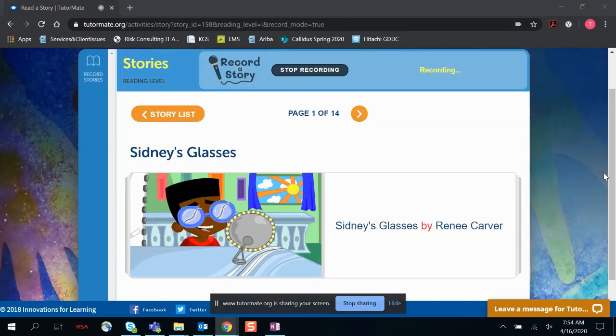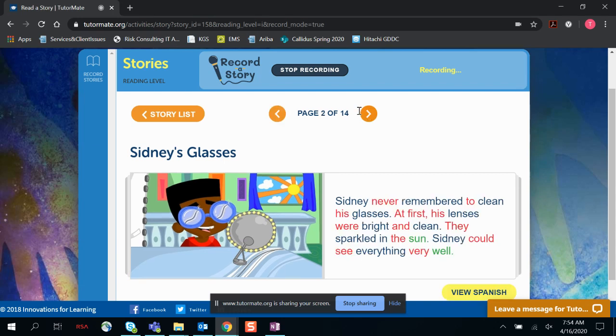Sidney's Glasses by Renee Carver. Sidney never remembered to clean his glasses.